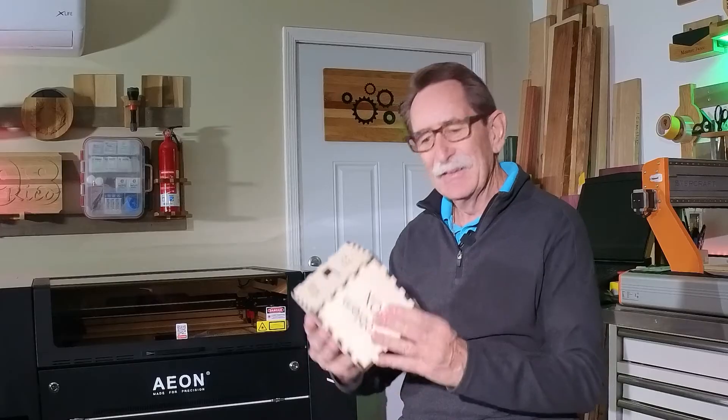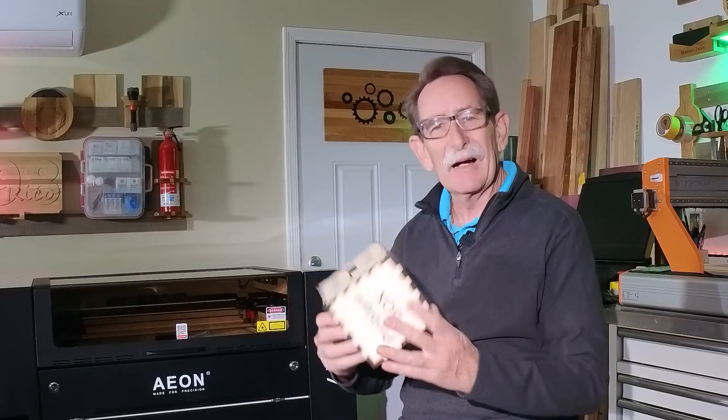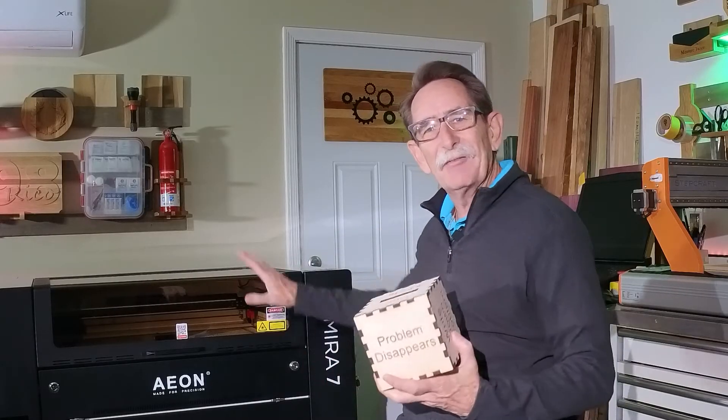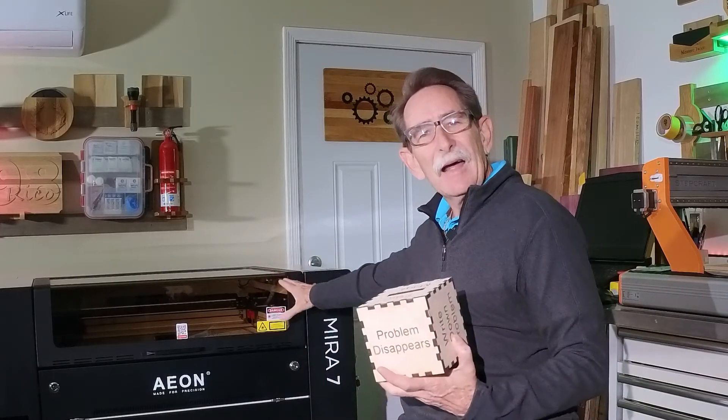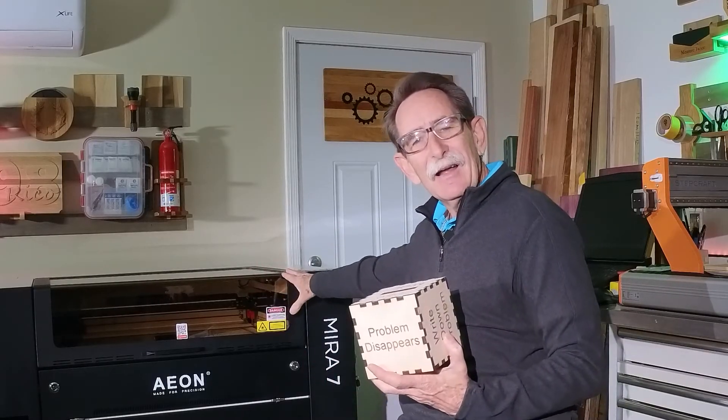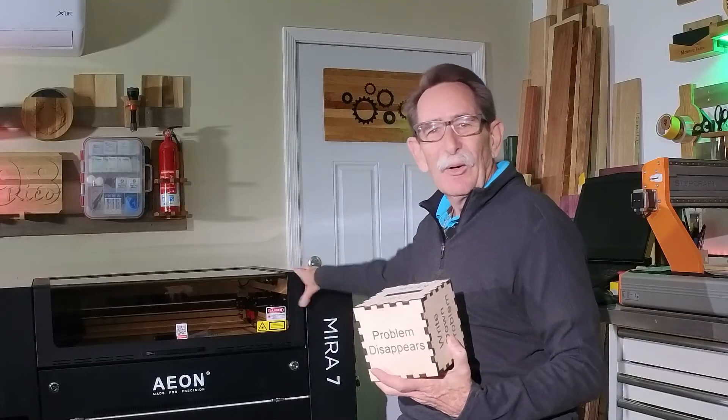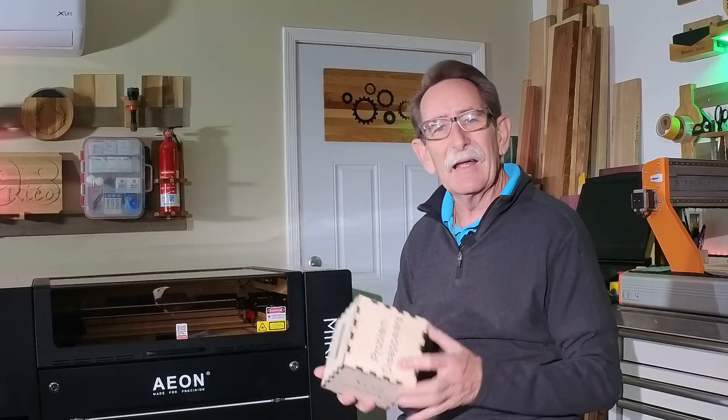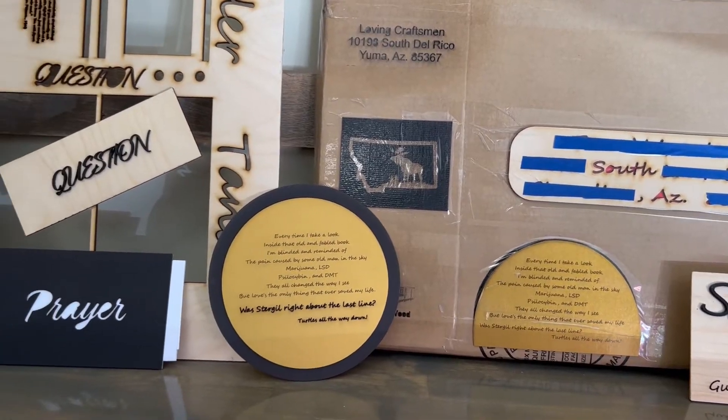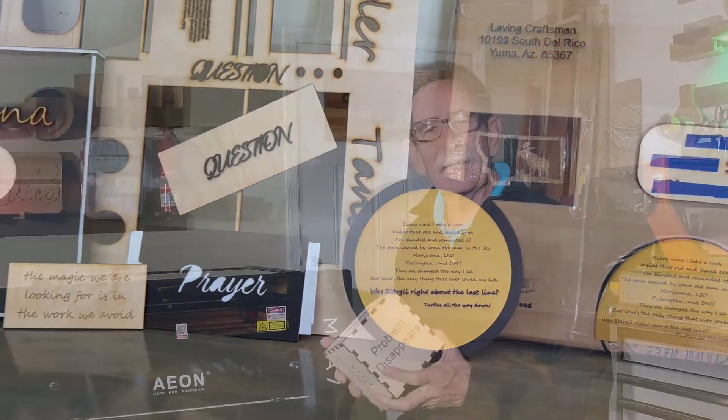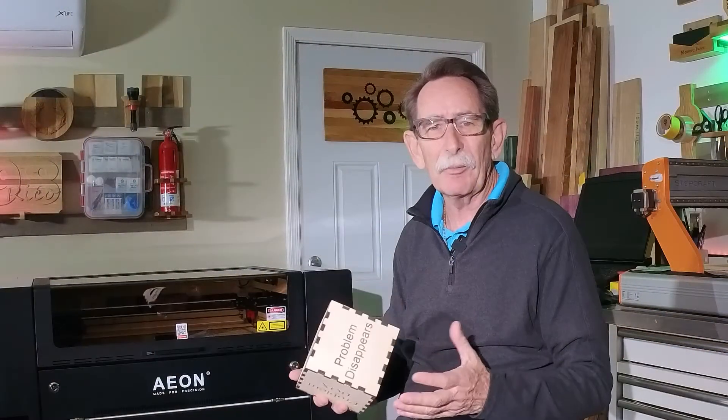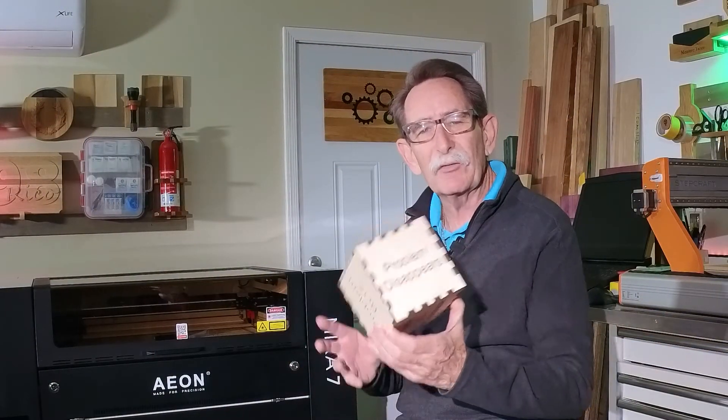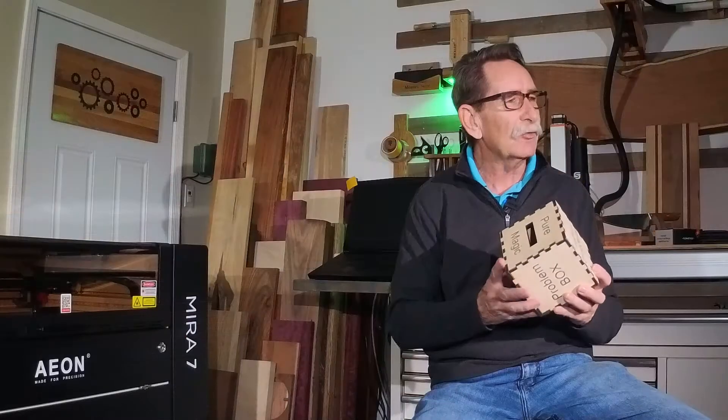Hello everybody, George Kenner. Problem box. About a month and a half ago, my Eon Mira 7 Pro arrived and I came out to the garage. I started working on it. I spent a couple of days. I did a bunch of paper projects and wood. I came up with this problem box.